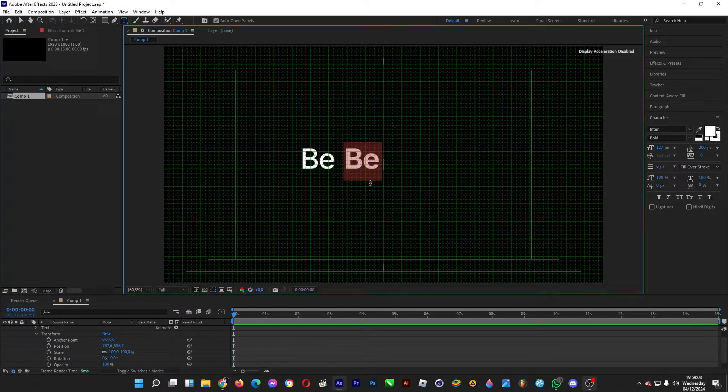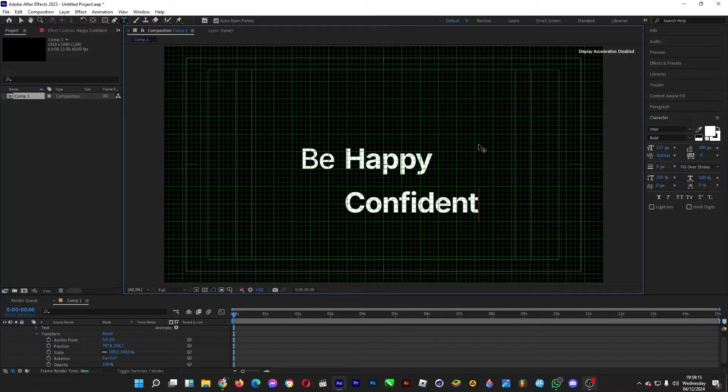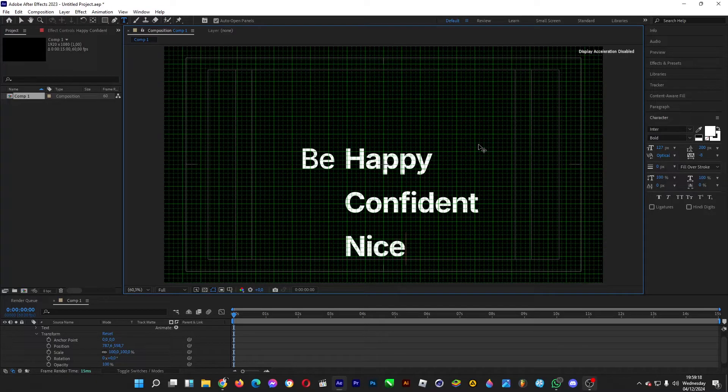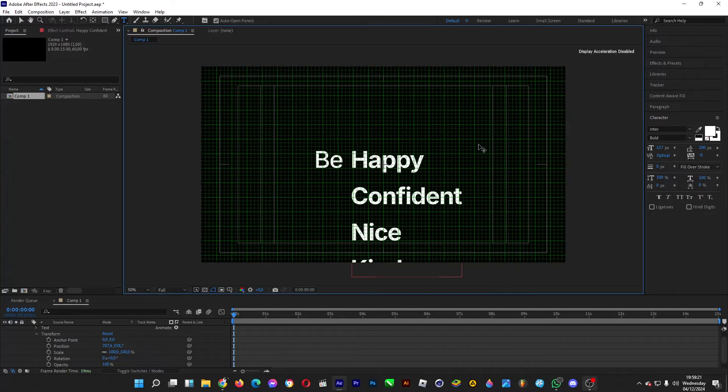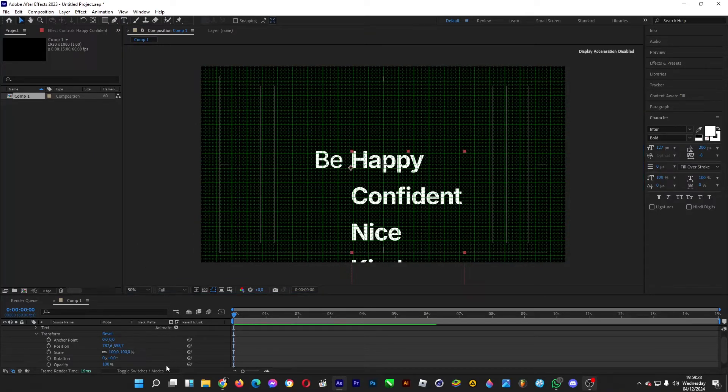For example, type happy, confident, and then nice, kind, caring, optimistic, just like this.